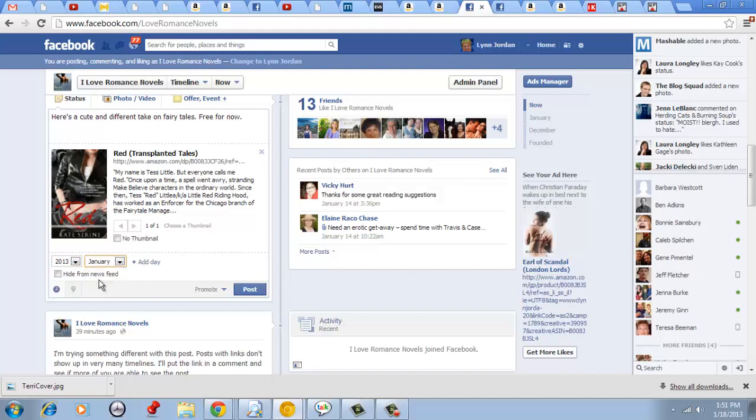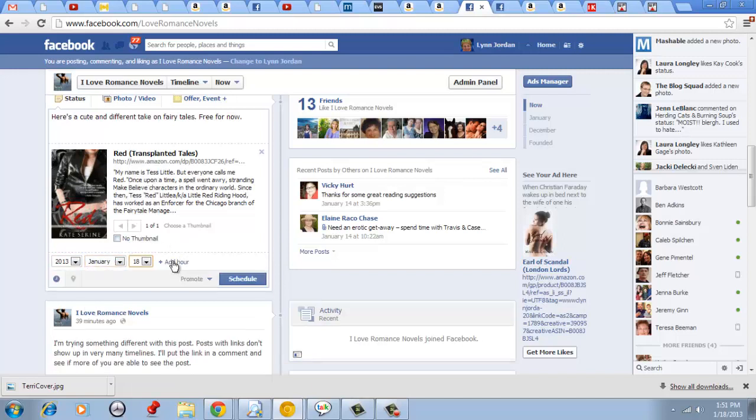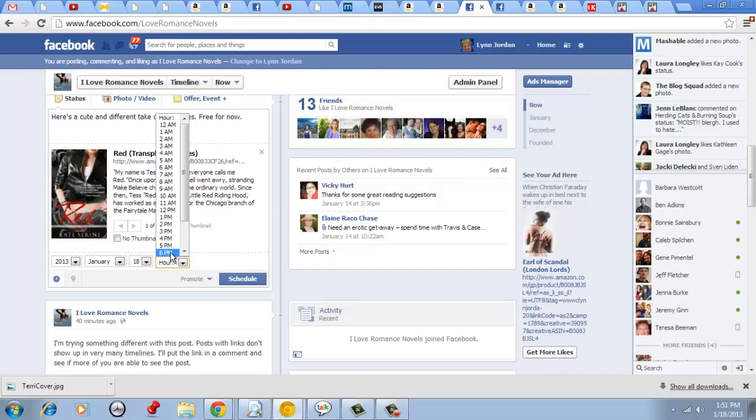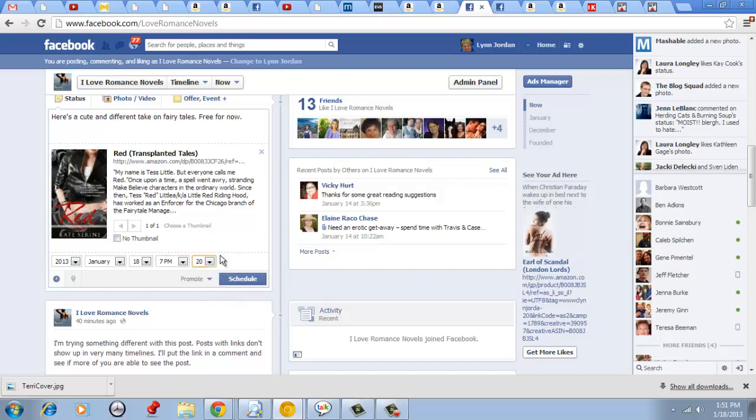Today is January 18th and I can schedule the hour. Let's make this 7pm. Right now it's almost 2 o'clock in the afternoon Pacific time. If I add a minute, let's make it go at 7:20.